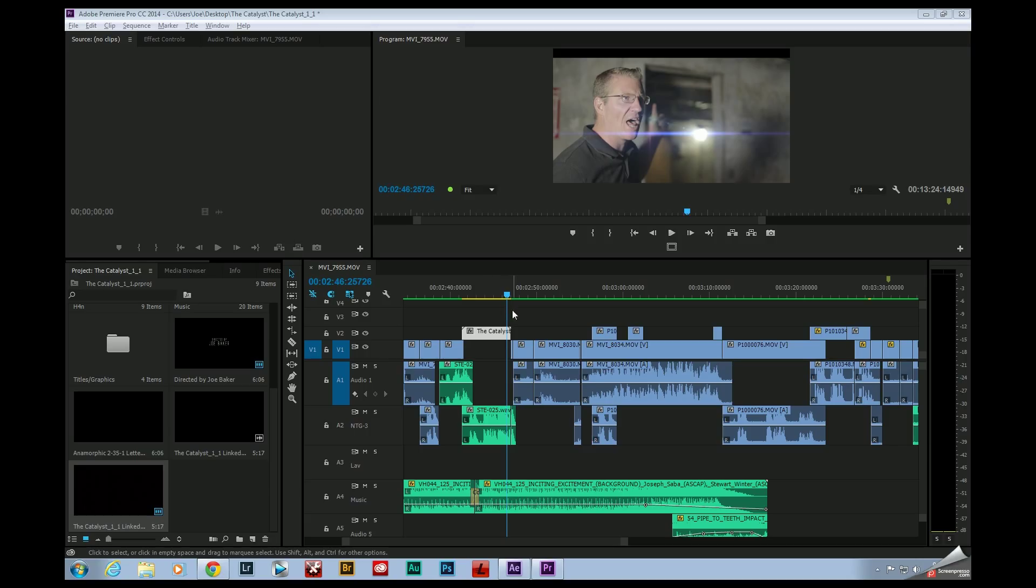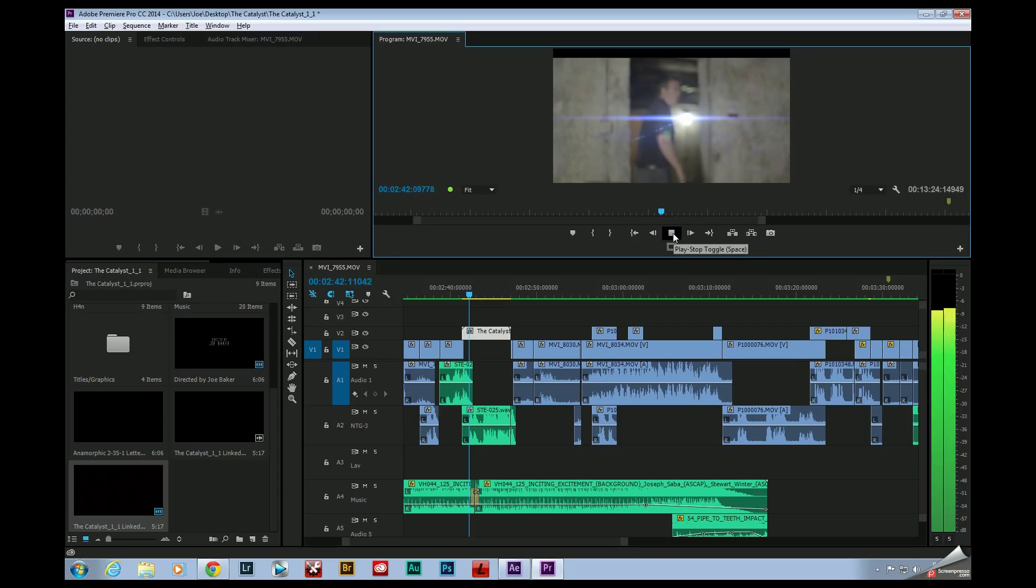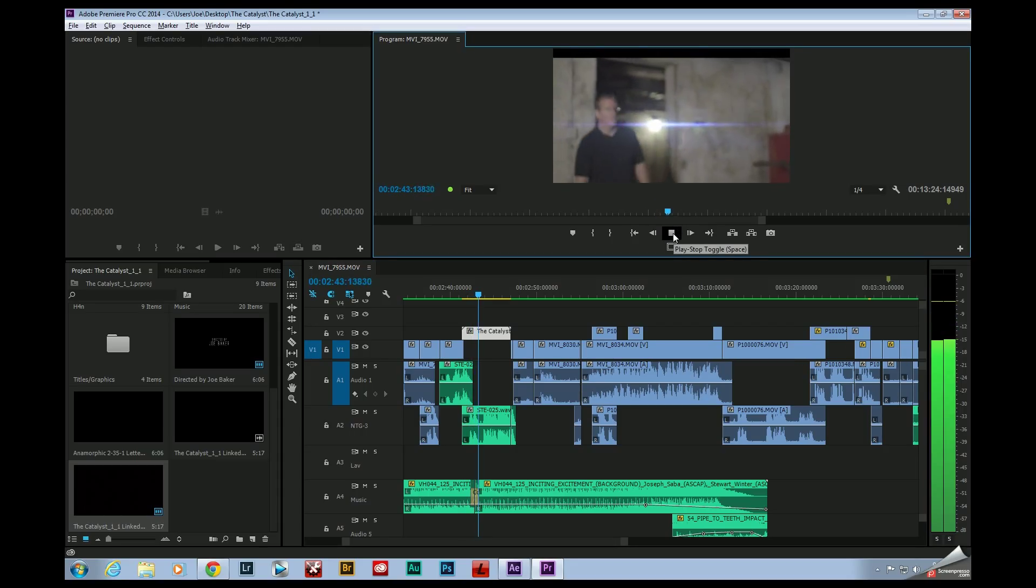Instead of having that red bar indicating that I need to render my timeline, it's now yellow and I can go through and play this back in real time.